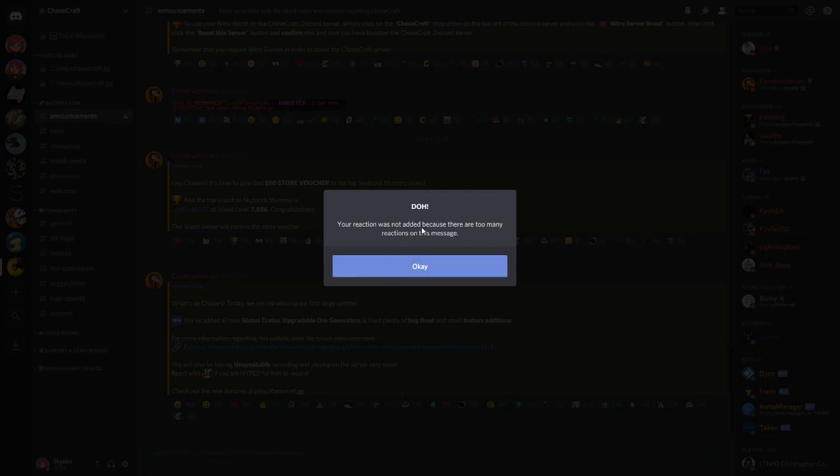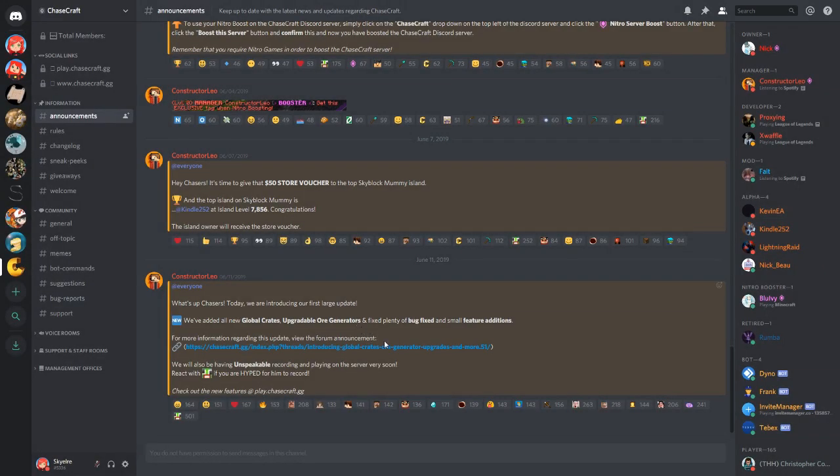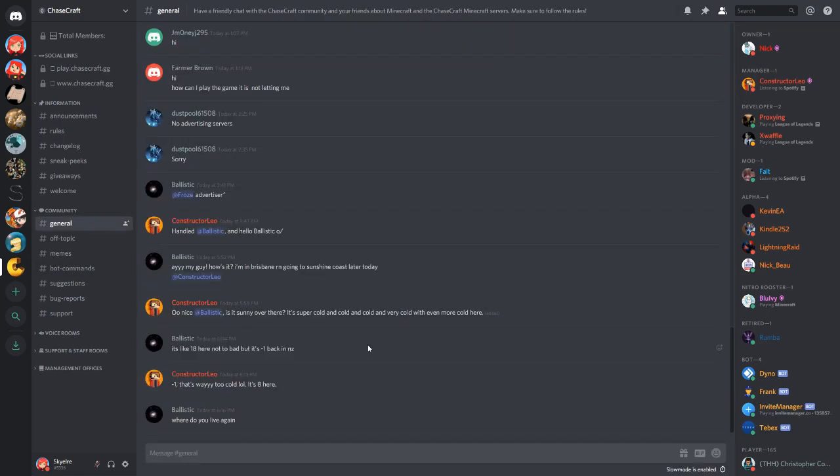Your reaction was not added because there are too many reactions to this. Okay, there you go. It's bloated. So that is the basics of Discord.